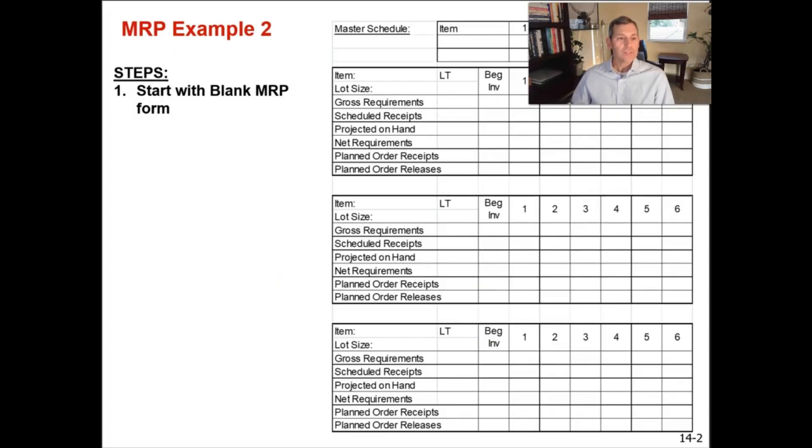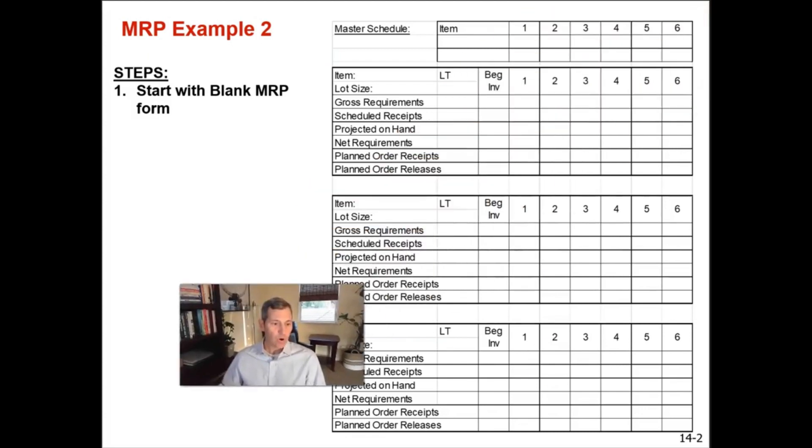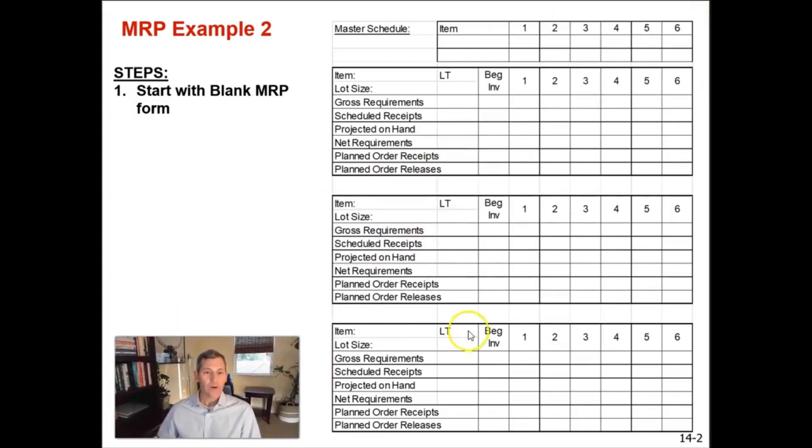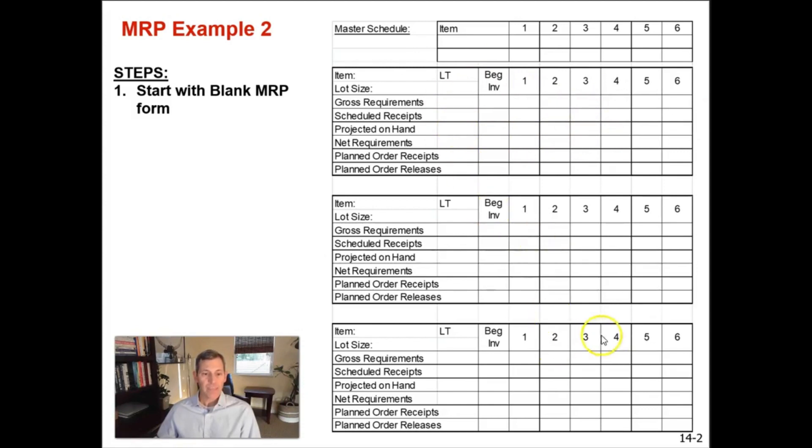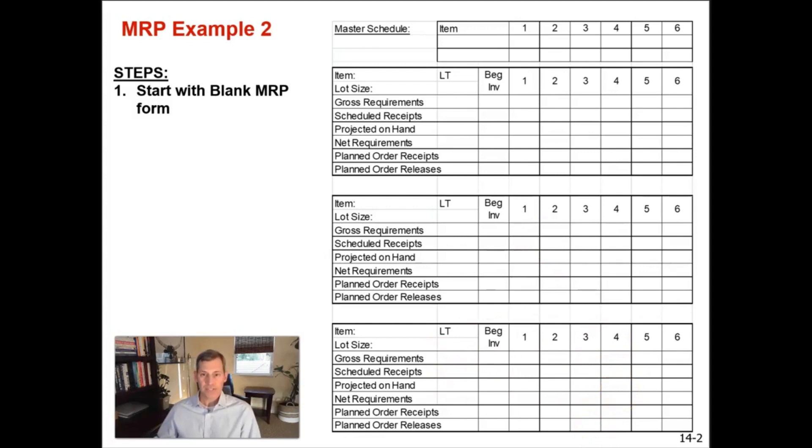So let's go to our blank MRP matrix again, and let's work our way down starting with the master schedule. In this example, we're going to have two finished good or level zero items. So they will incorporate the top two boxes of our MRP sheet. And the last or third quadrant of the MRP matrix will be for the dependent demand item, which is D.